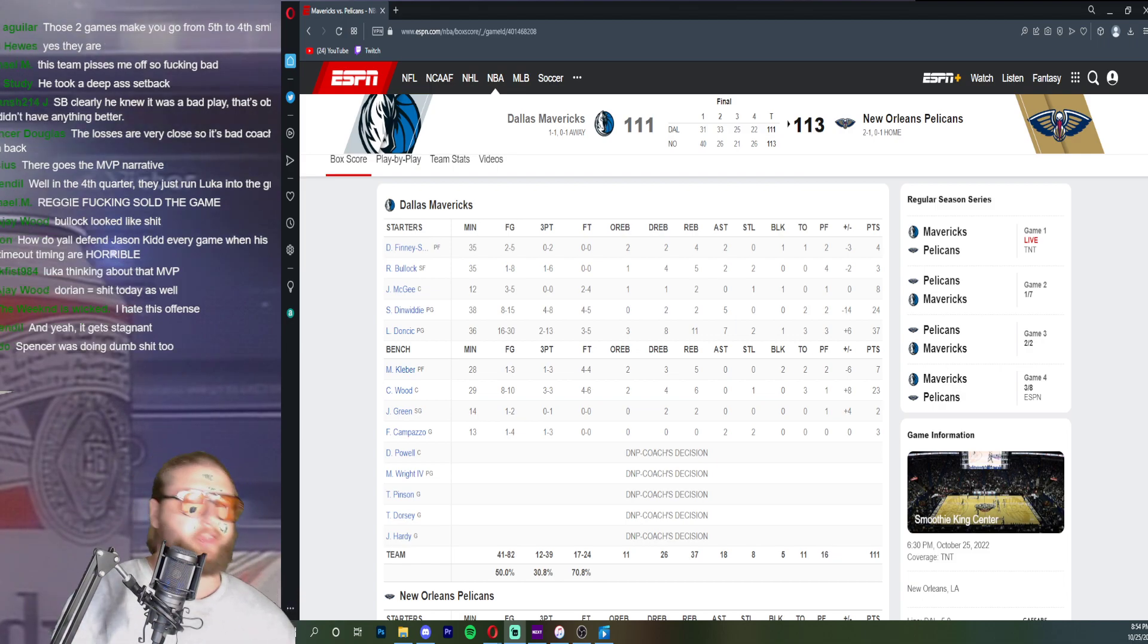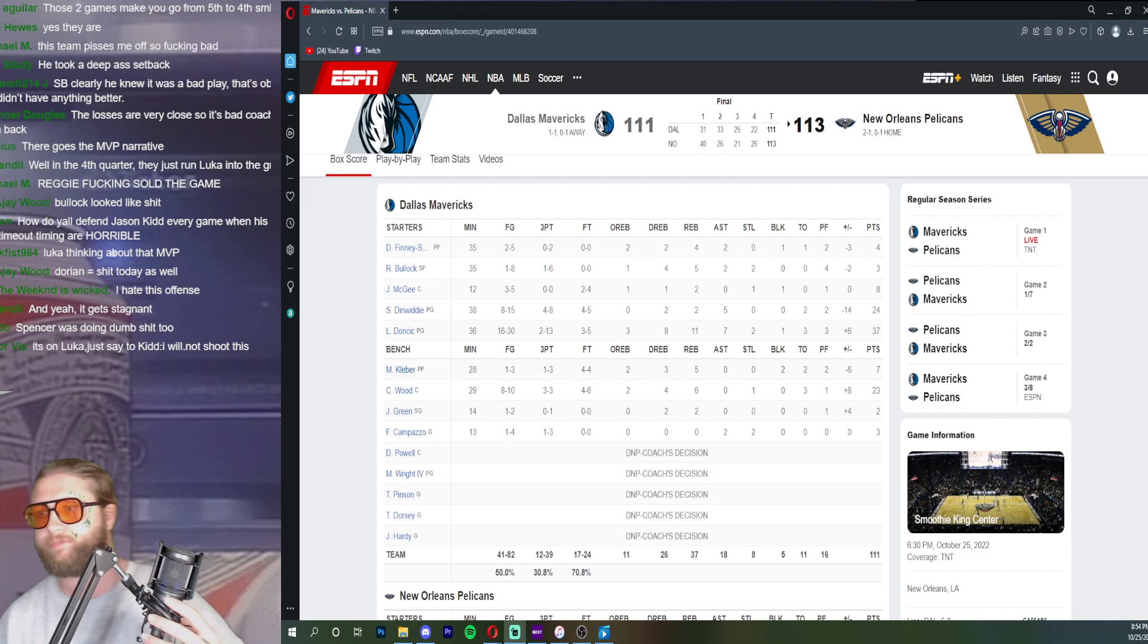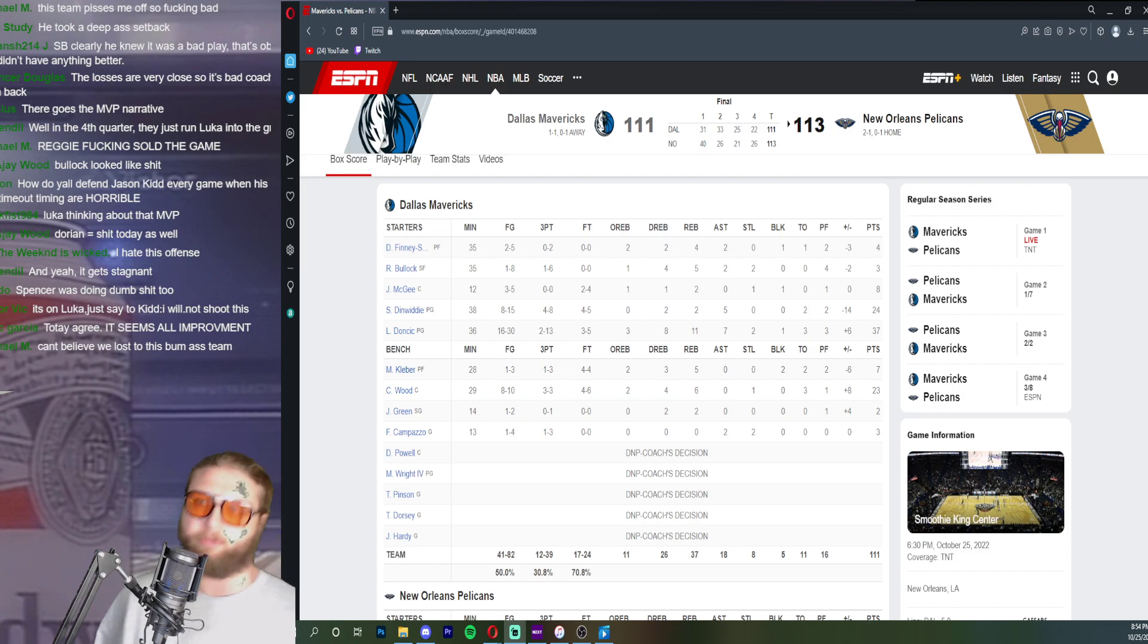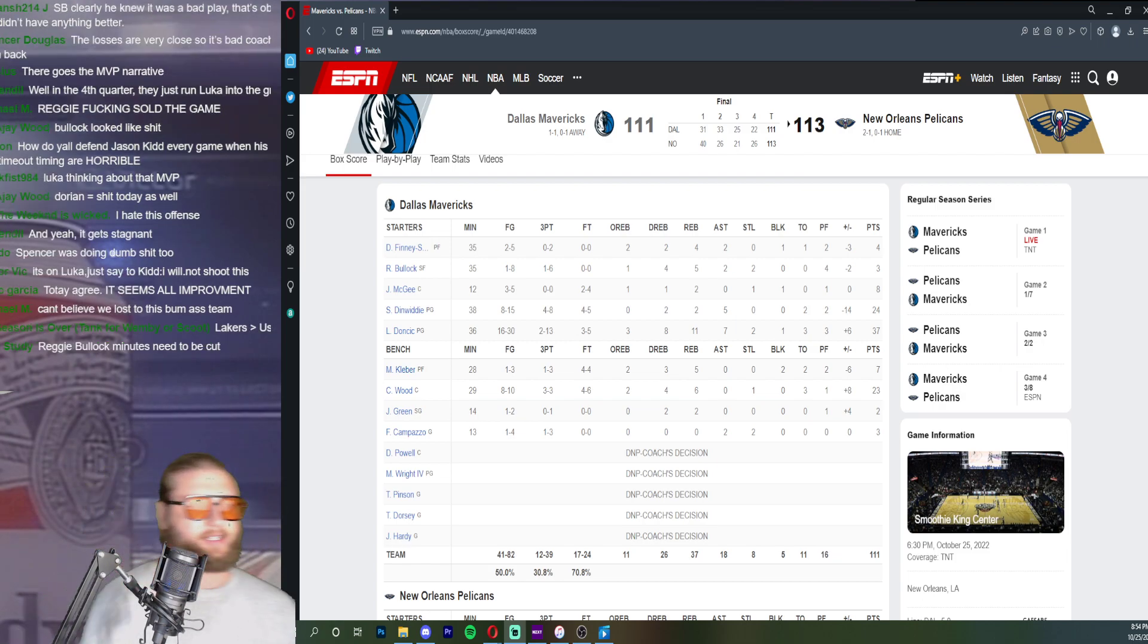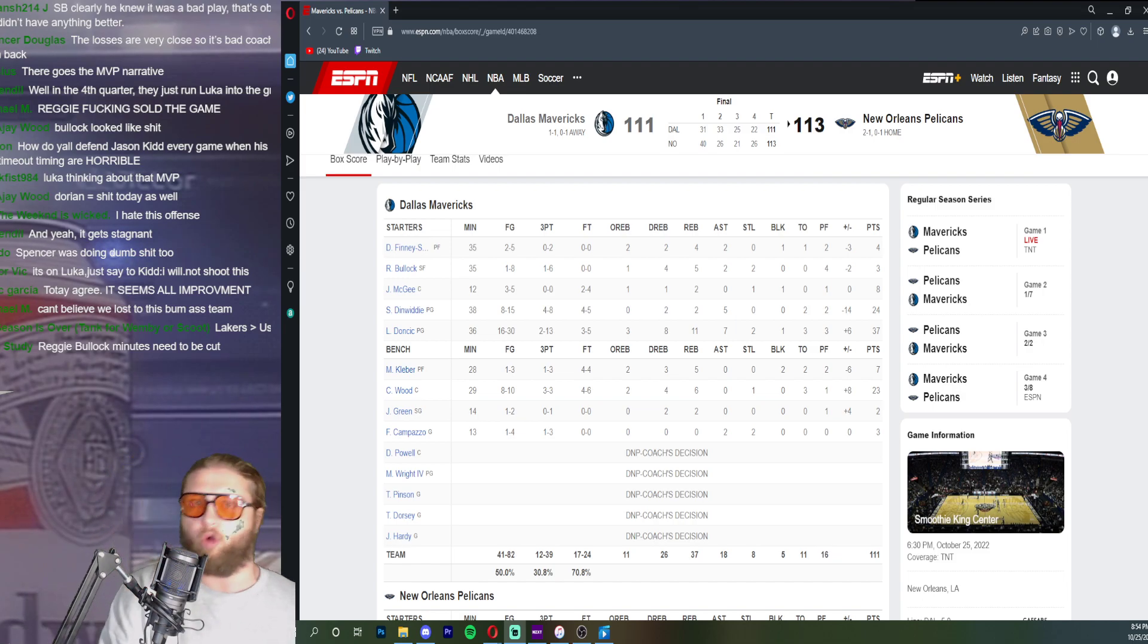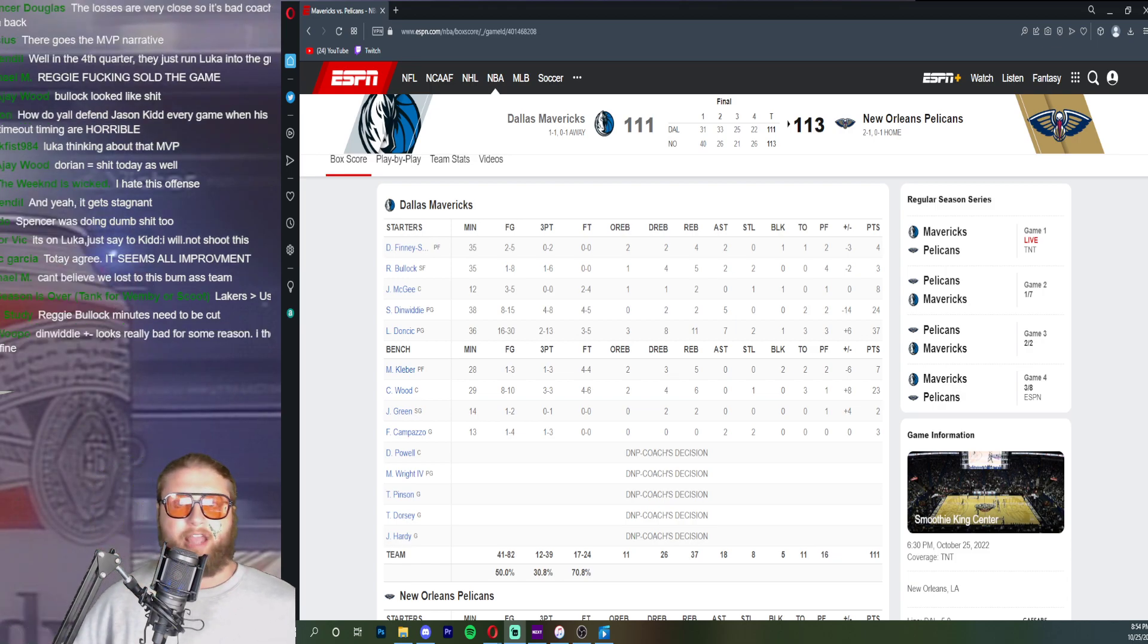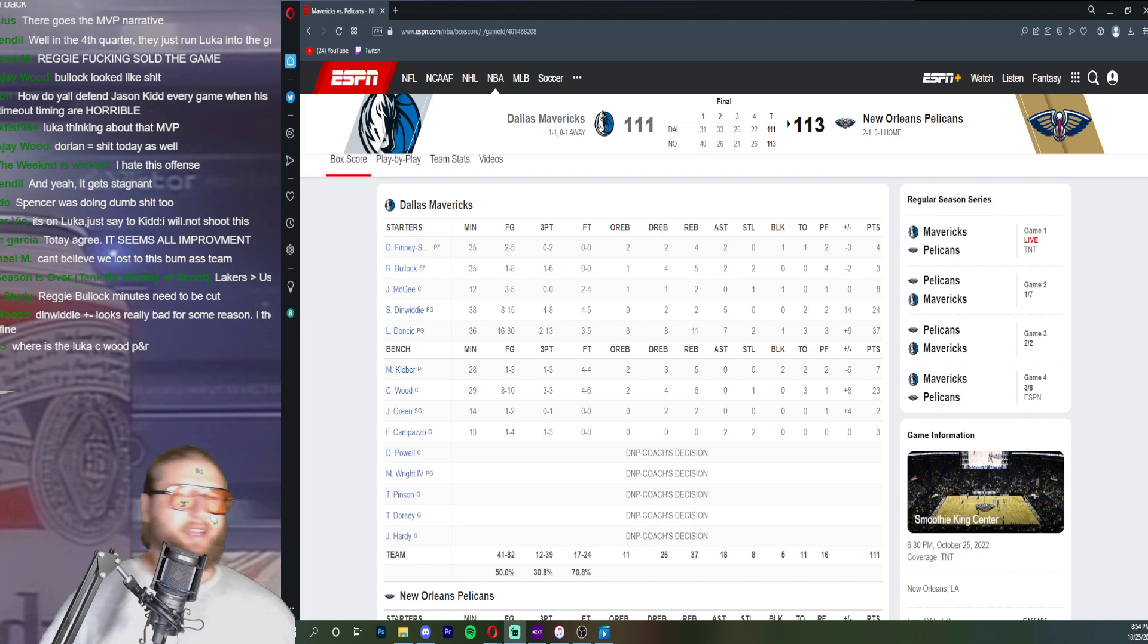Then Luka gives you four points in the fourth quarter. I think it's honestly time to rethink his minute structure. I don't know if playing the whole third quarter works. I think it might tire him out a little bit. It's probably for the best to let him sit maybe like the back four minutes of the third quarter, maybe the first four minutes of the fourth, and then you have him for the last eight minutes of the game pretty fresh.